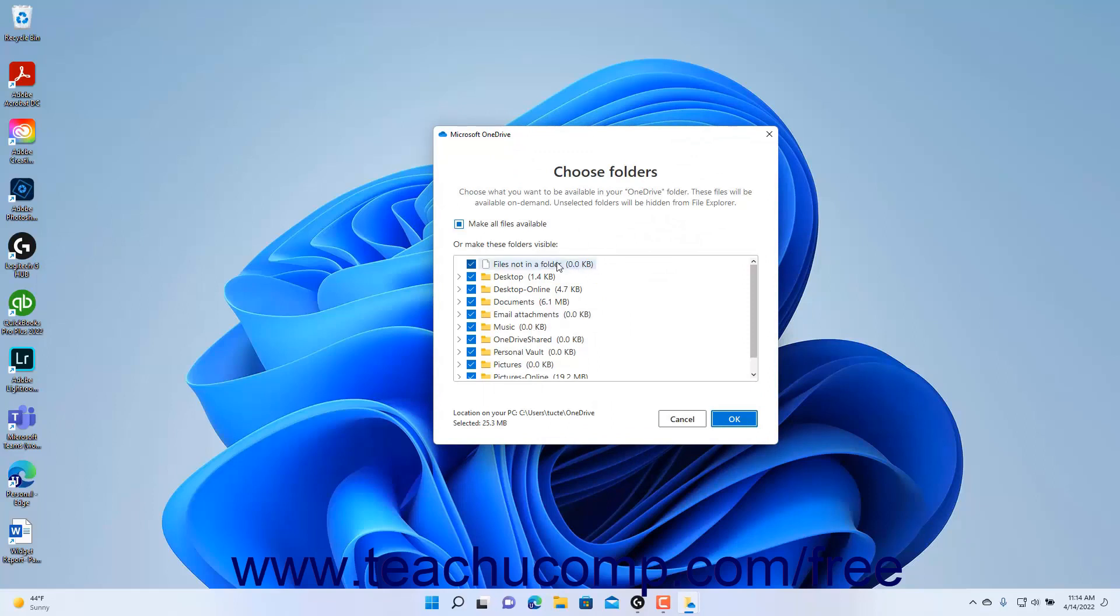Then check or uncheck the folders to make available or unavailable on this device as desired. When finished, click the OK button in the Choose Folders window to apply your changes.